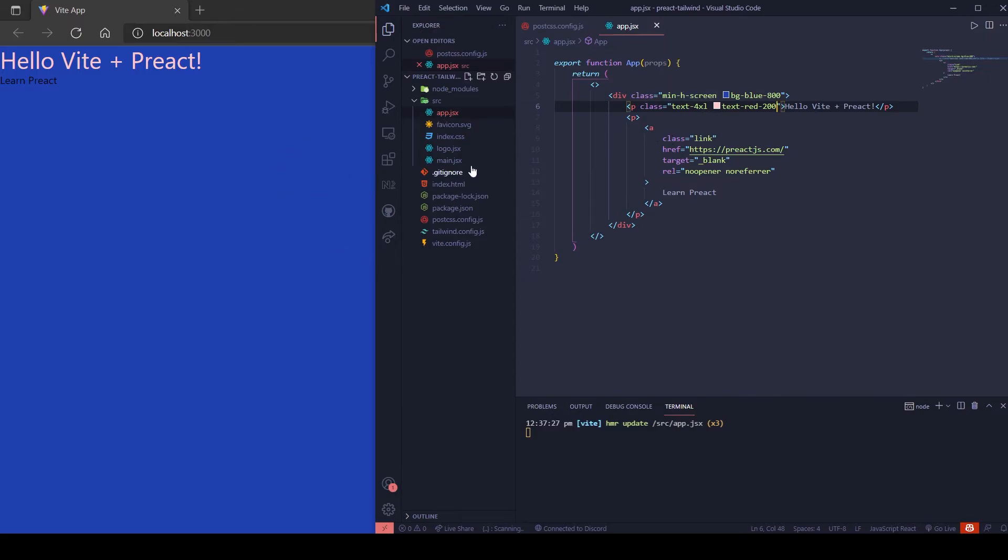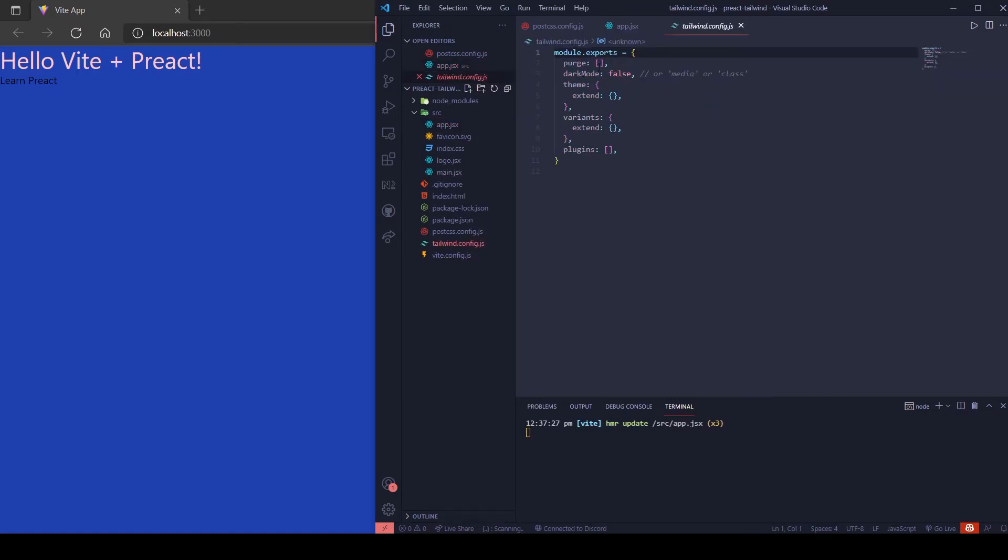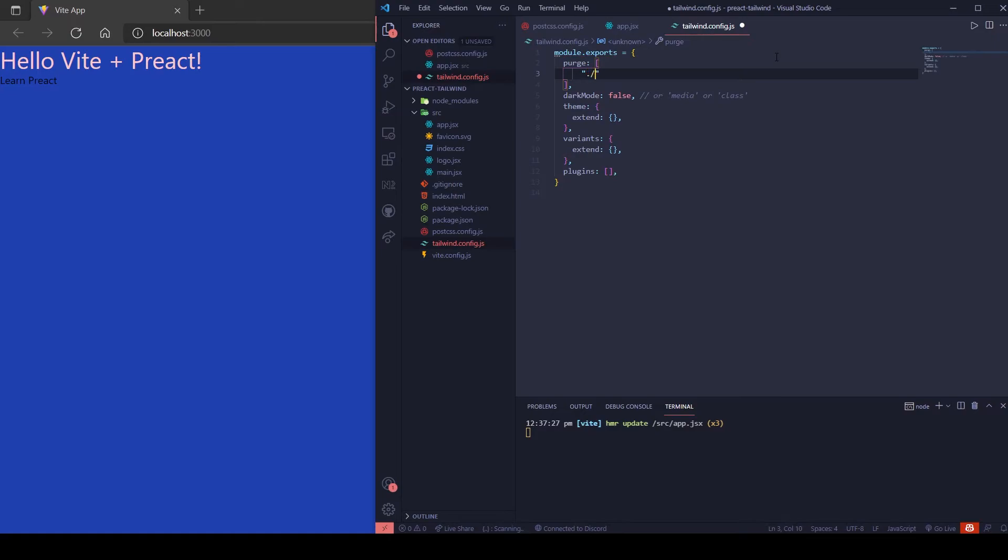Now let's add the purge to Tailwind to make your builds tiny. Open the Tailwind config and add this line. If you have more directories, you can add them here so they get purged.